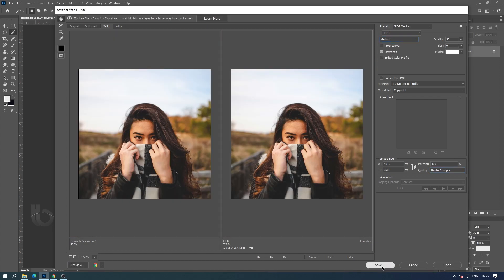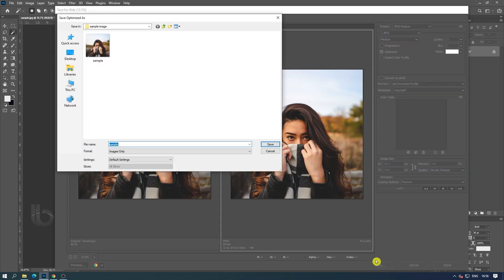If bi-cubic sharper over-sharpens some areas of an image, try using bi-cubic. Then save to the drive we want.